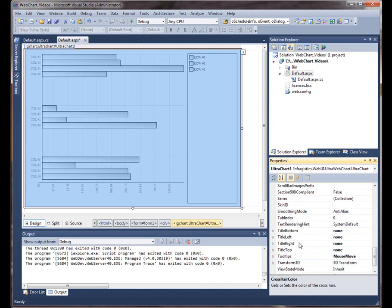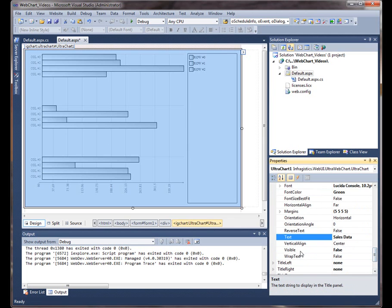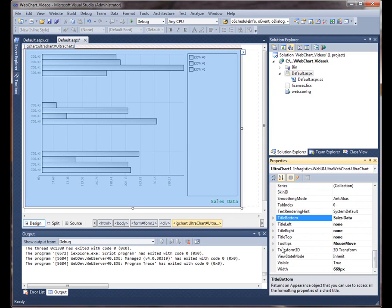Then we could set titles, put some text in here. And we also have to set the visible property to true. And let's save this and run it and see what we get.